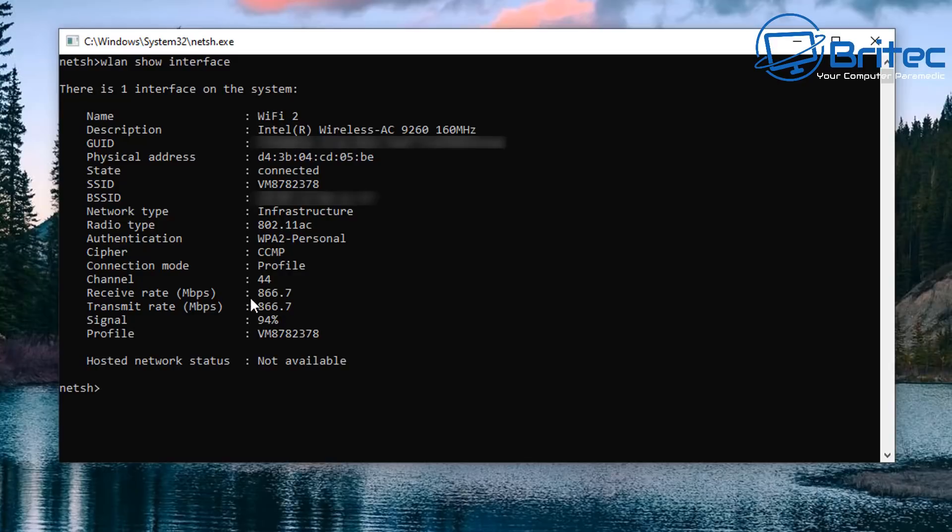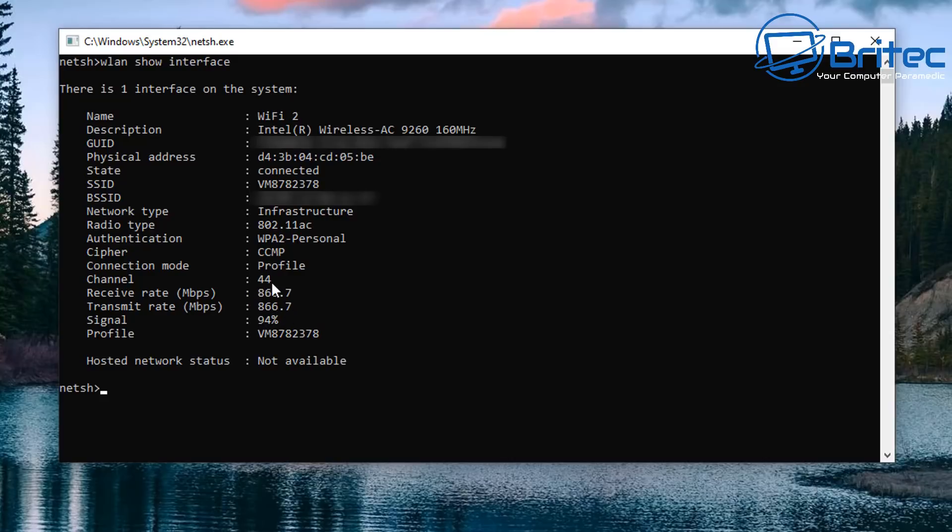You've also got your profile which is your SSID and also you've got your other information on here which is useful like your authentication which is your WPA2 personal and your radio type which is 802.11ac.